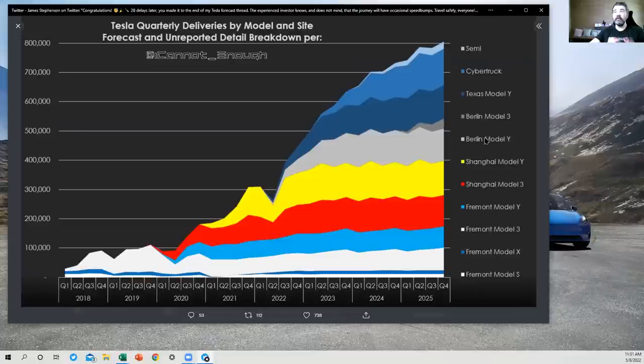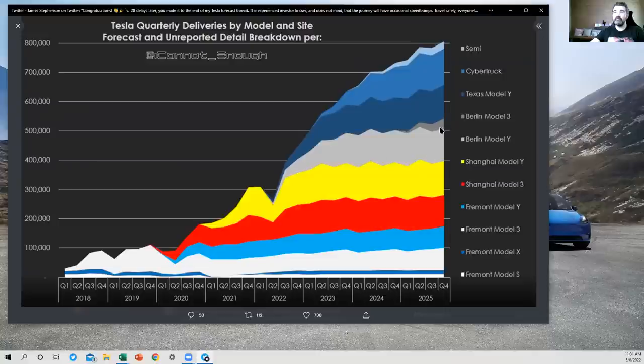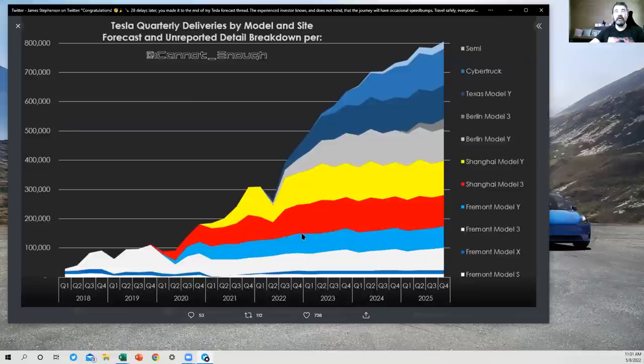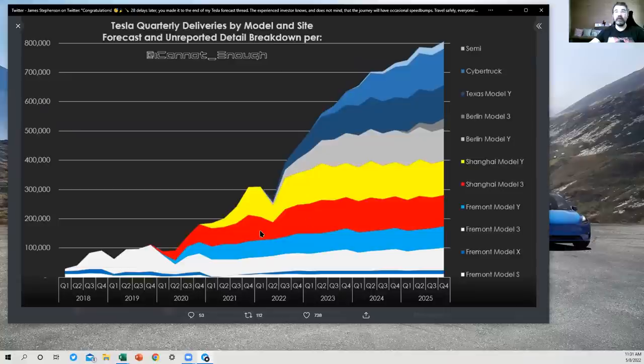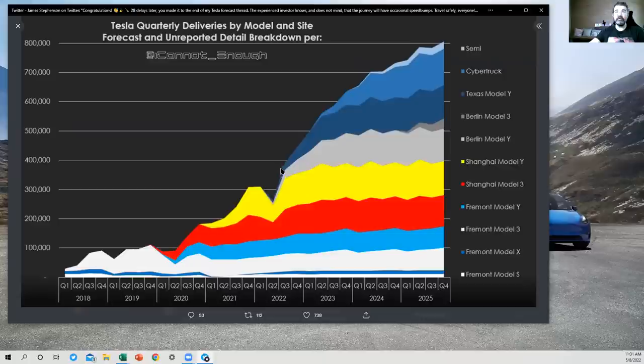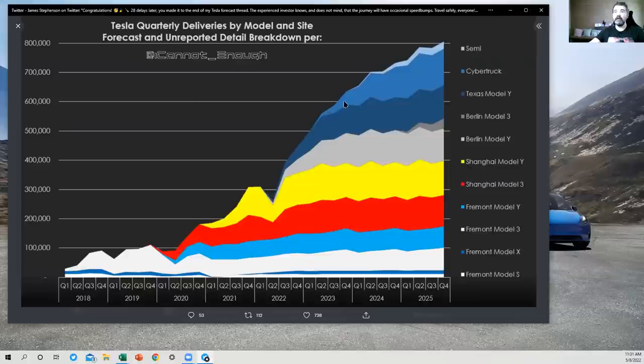So you've got Berlin Model Y here. I expect that they'll sell Model 3 eventually from Berlin. If that changes, I'll change my forecast. You can see that the Fremont production is growing just fine here. There's no dip until you get to the Shanghai Model 3 and Model Y, which both come down pretty sharply. And then I'm expecting Texas Model Y to build and ramp.